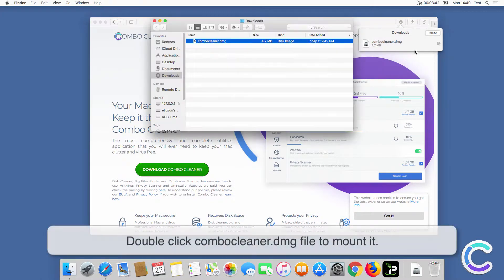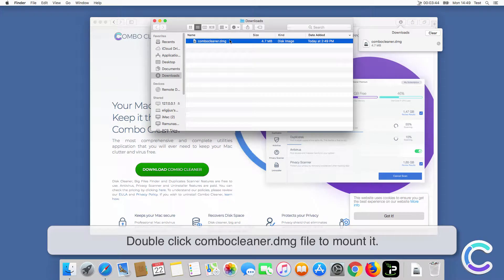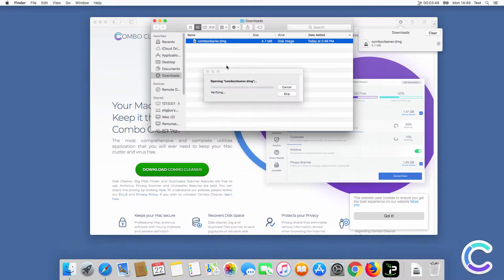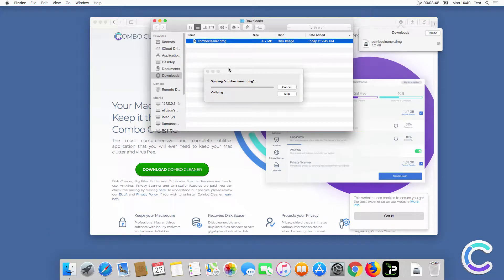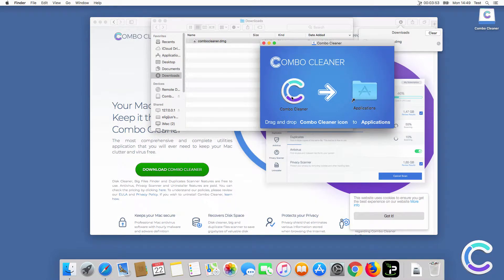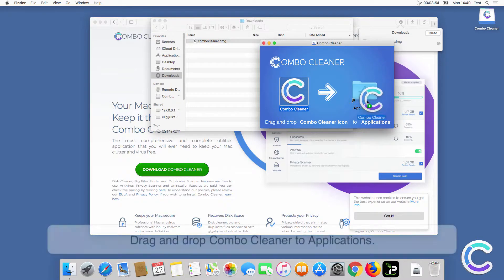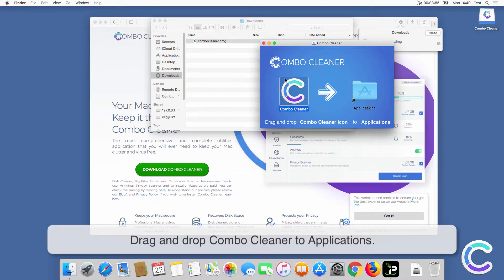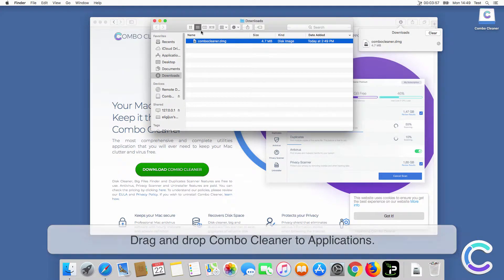Double-click ComboCleaner DMG file to mount it. Drag and drop ComboCleaner to applications.